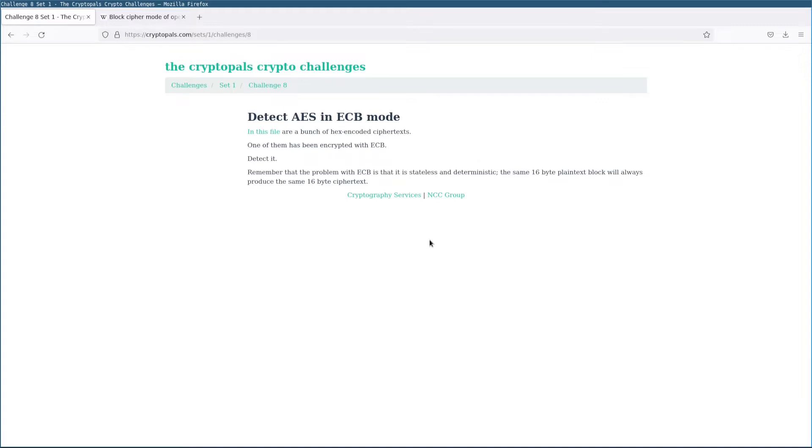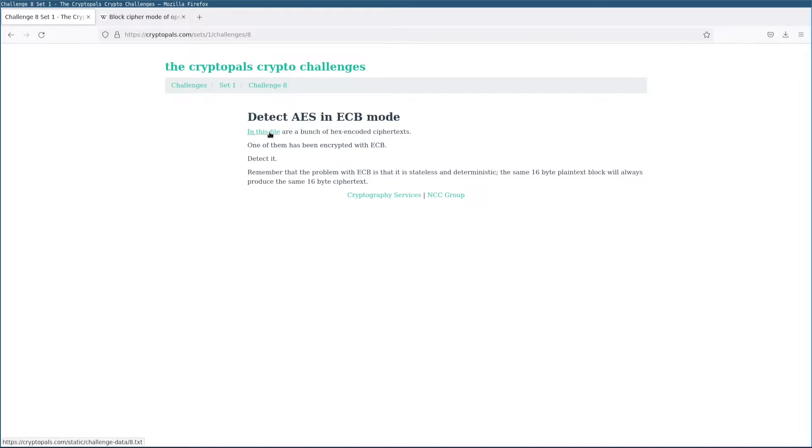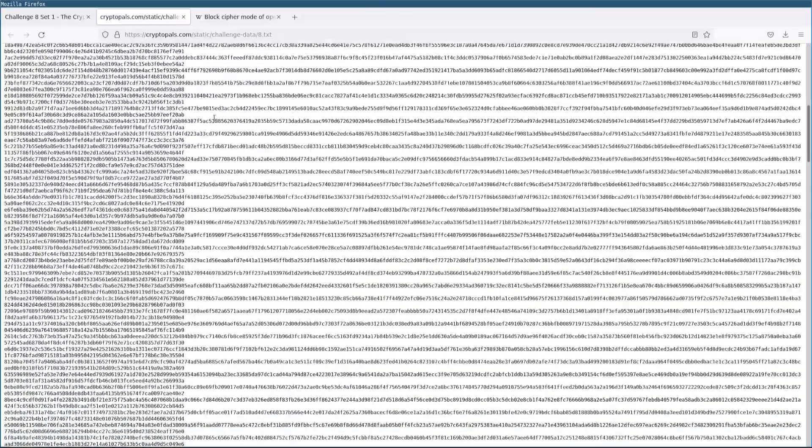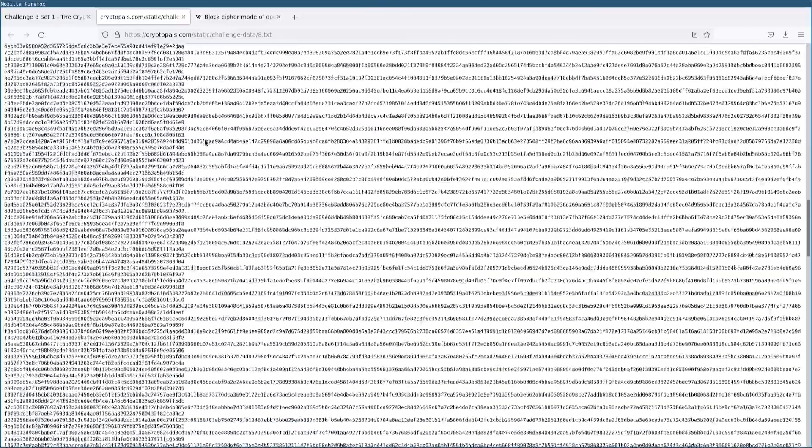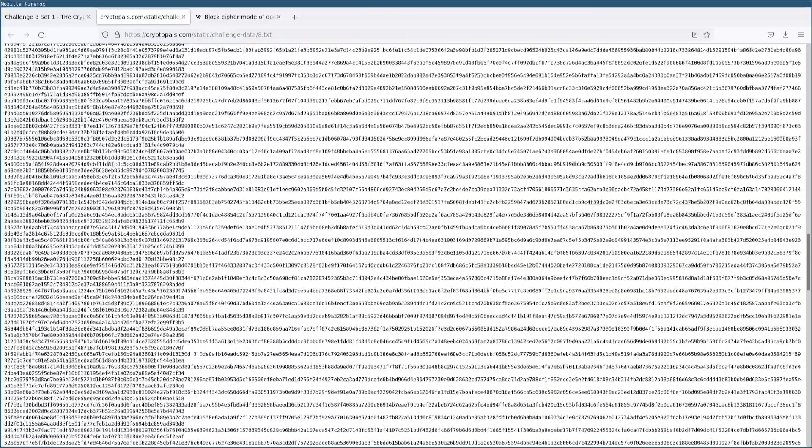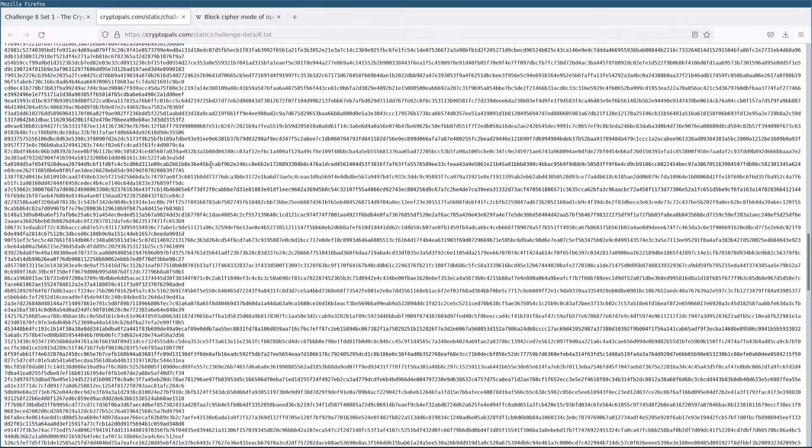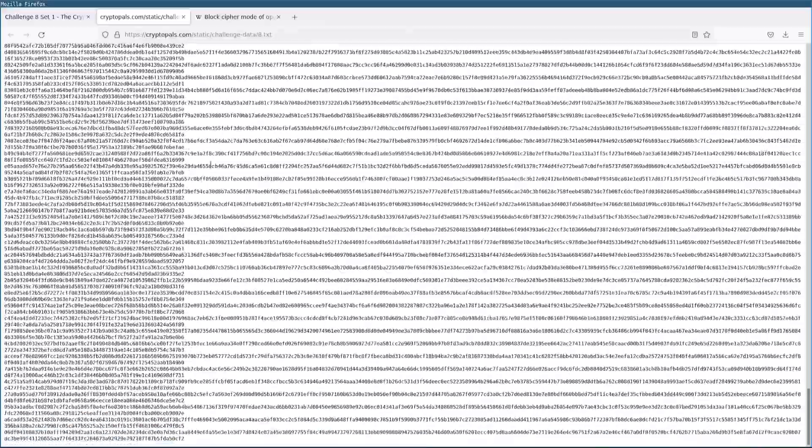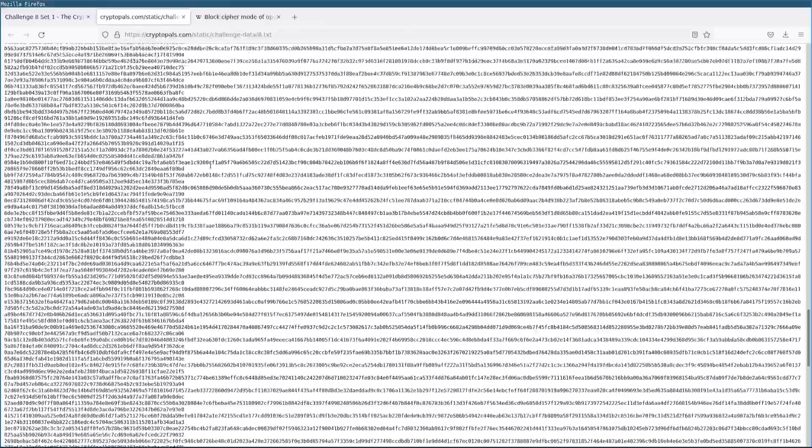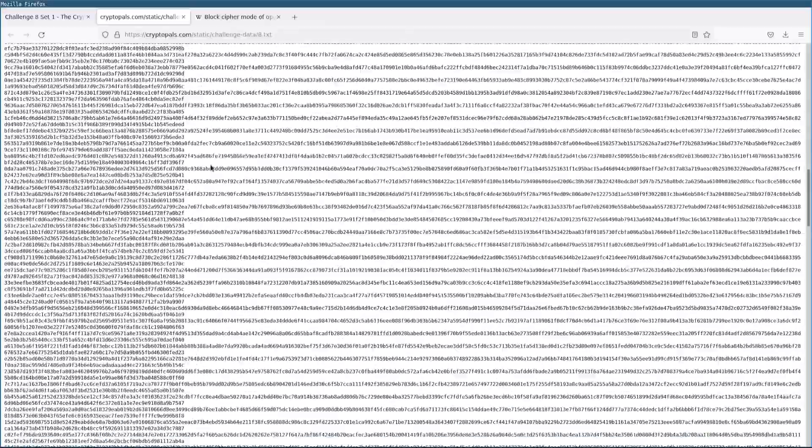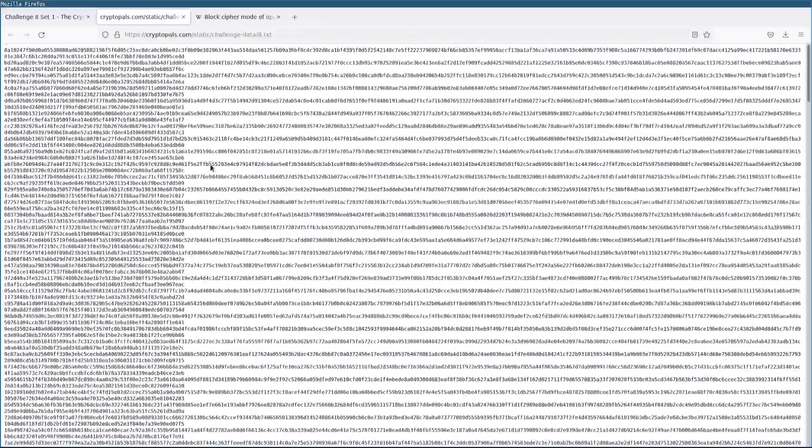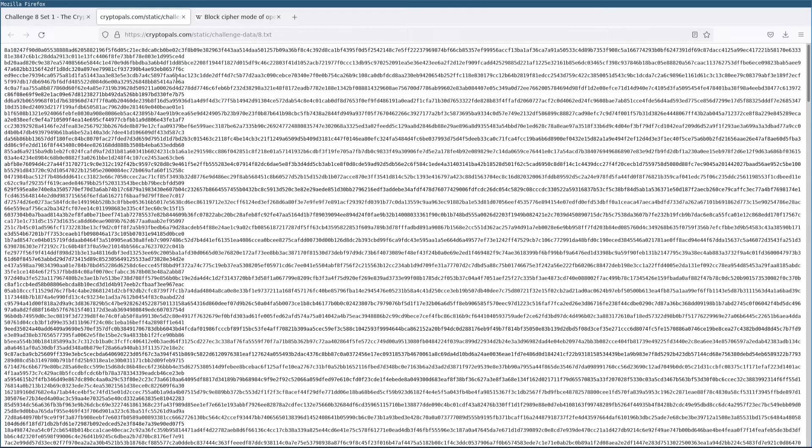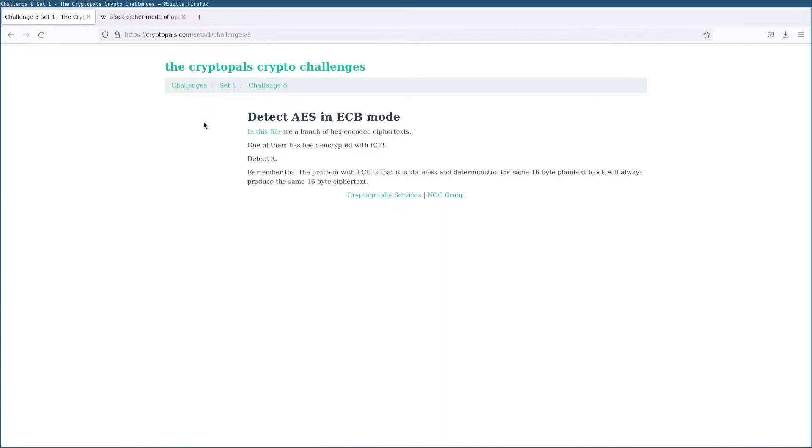In this video, we're going to be looking at Challenge 8 from Set 1, which involves detecting AES in ECB mode. Let's take a look at this input file here. We have a bunch of lines, each line including an individual hex-encoded ciphertext. One of these ciphertexts has been encrypted with ECB mode. The rest have not. Our goal is to identify the ECB ciphertext. We do not need to decrypt it. We just need to find it.